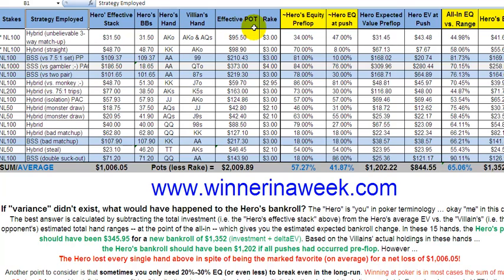The effective pot means the pot limited by the smallest stack — in this case my effective stack. So $31.50 was as high as I could go, meaning $31.50 times three, plus probably a couple of blinds. The rake taken at the end was three dollars.